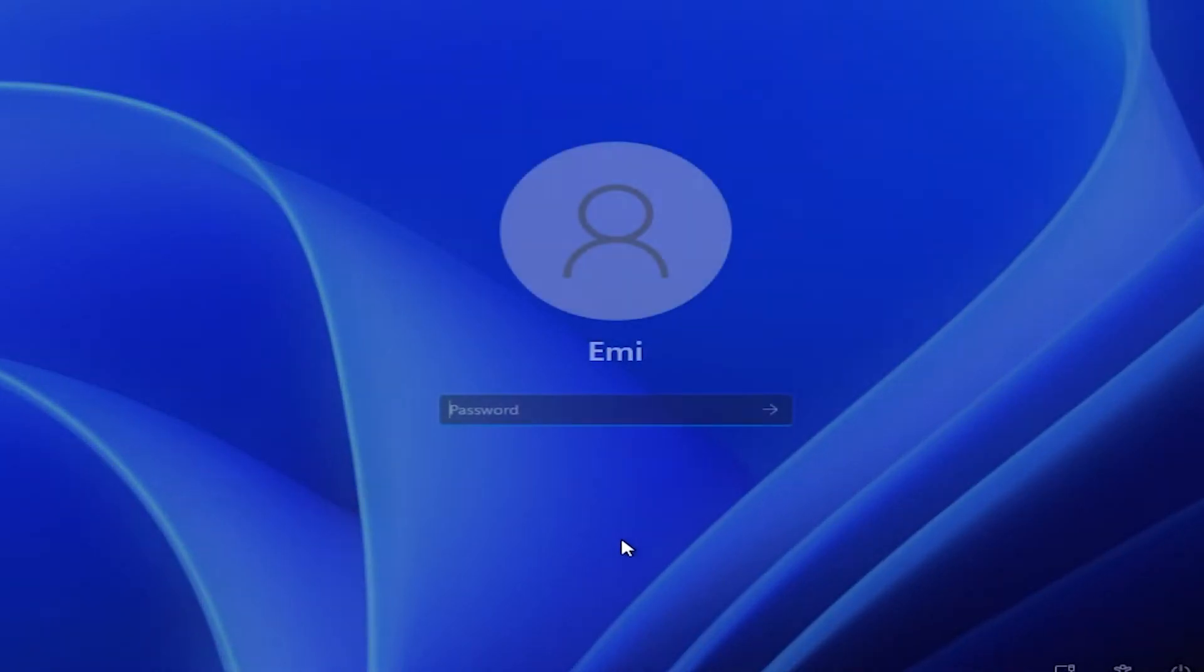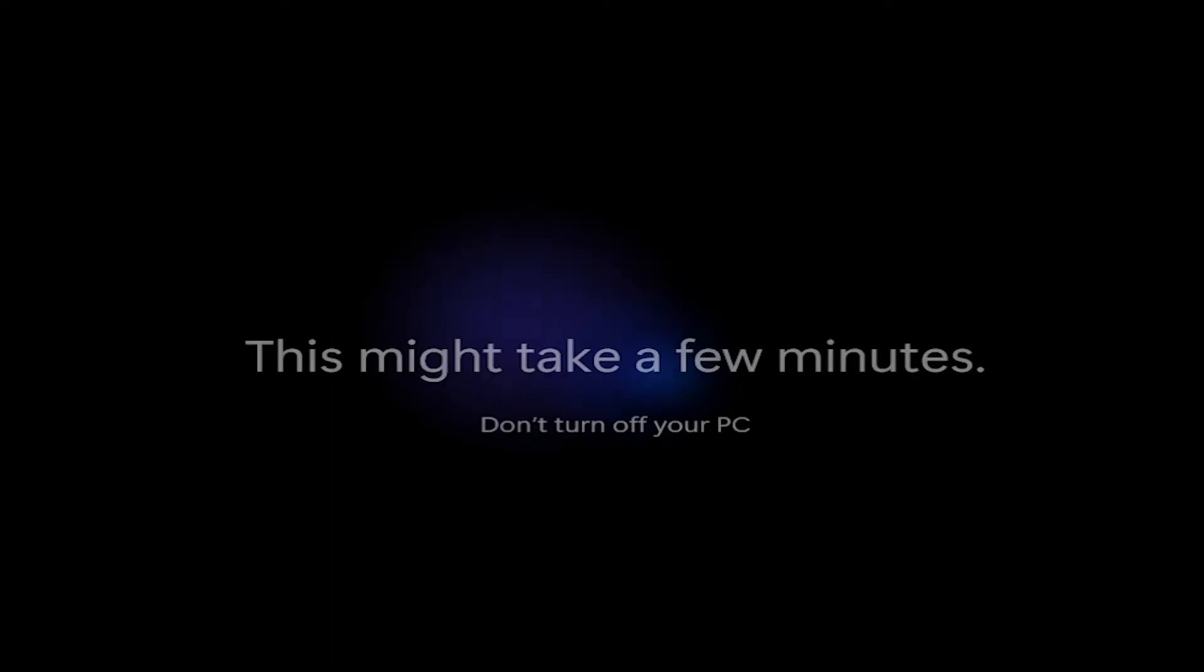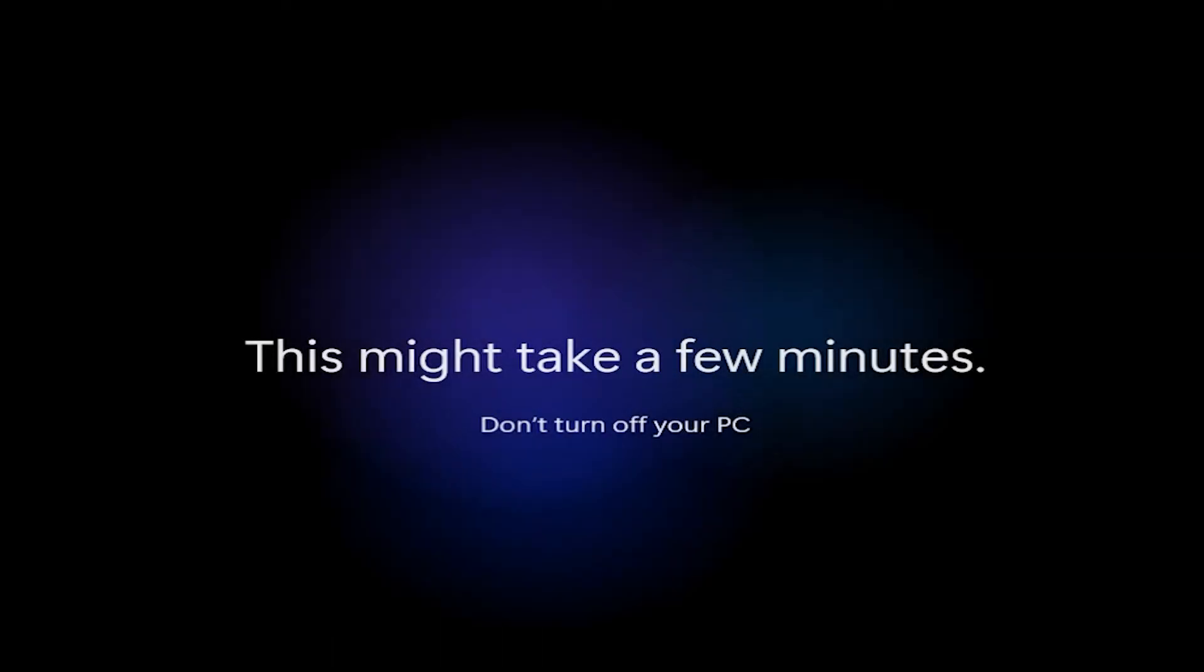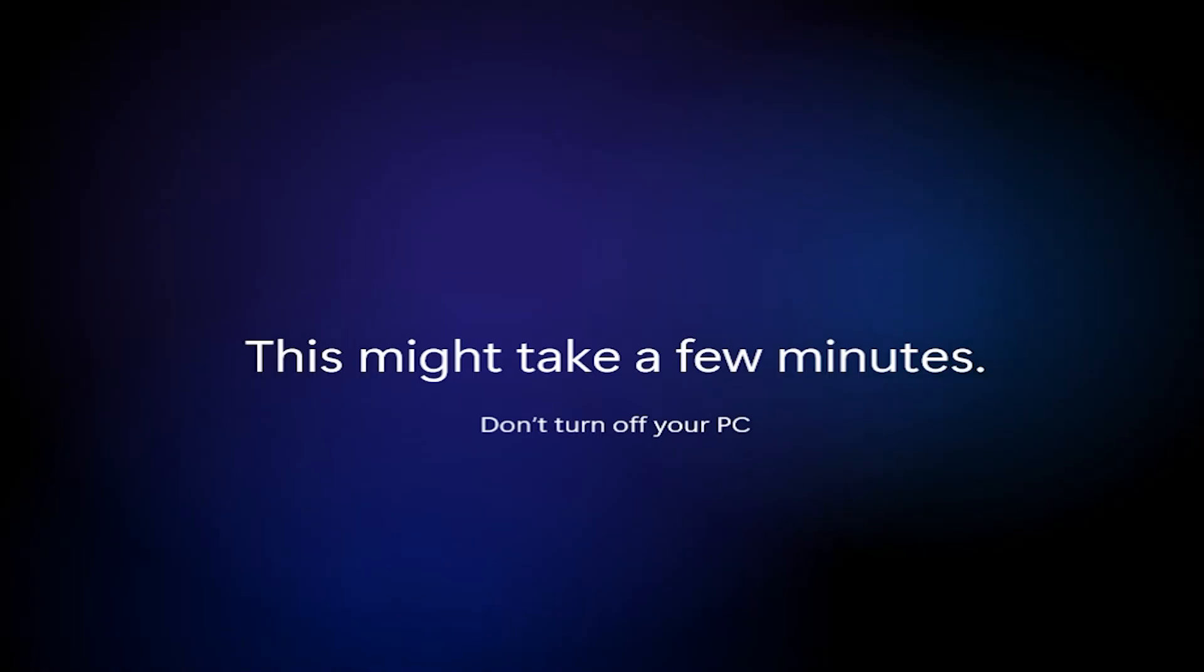And now the whole process is finished. We can log in back to Windows 11. The screen will appear again: Hi, getting things ready for you, just as at the end of a normal Windows installation. But this was a reset done automatically by the Windows operating system.